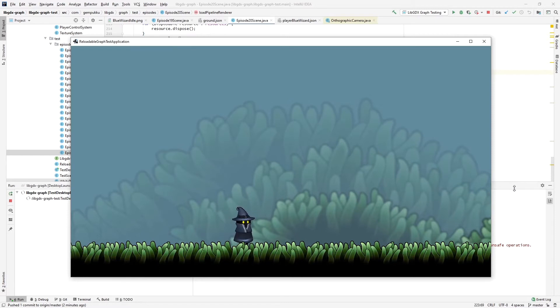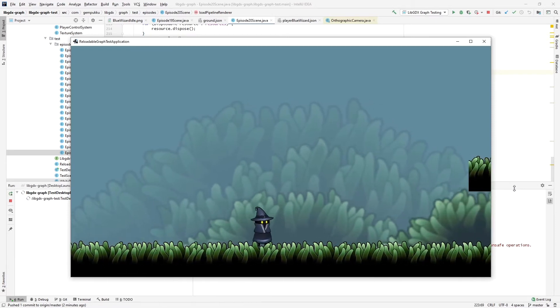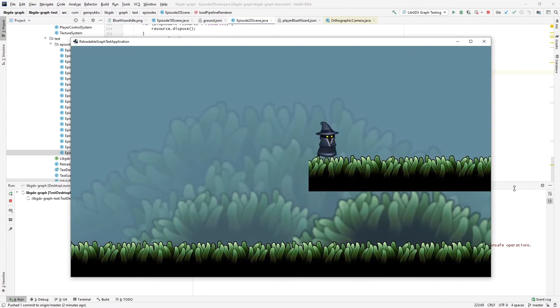Welcome to another episode of LibGDX Graph Devlog. In this episode, I'll show you how to easily add parallax and fog effects to the background of your 2D scene.